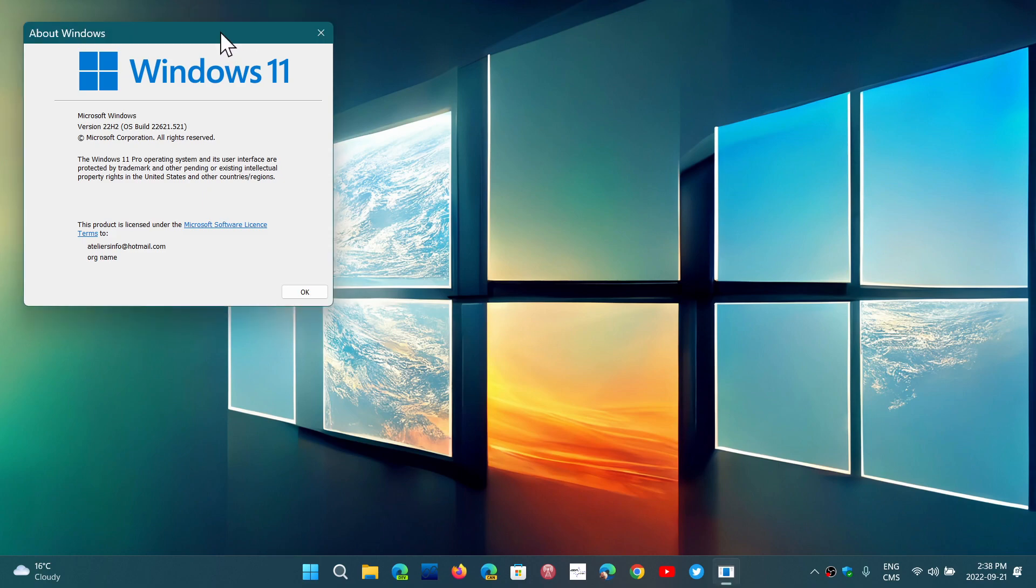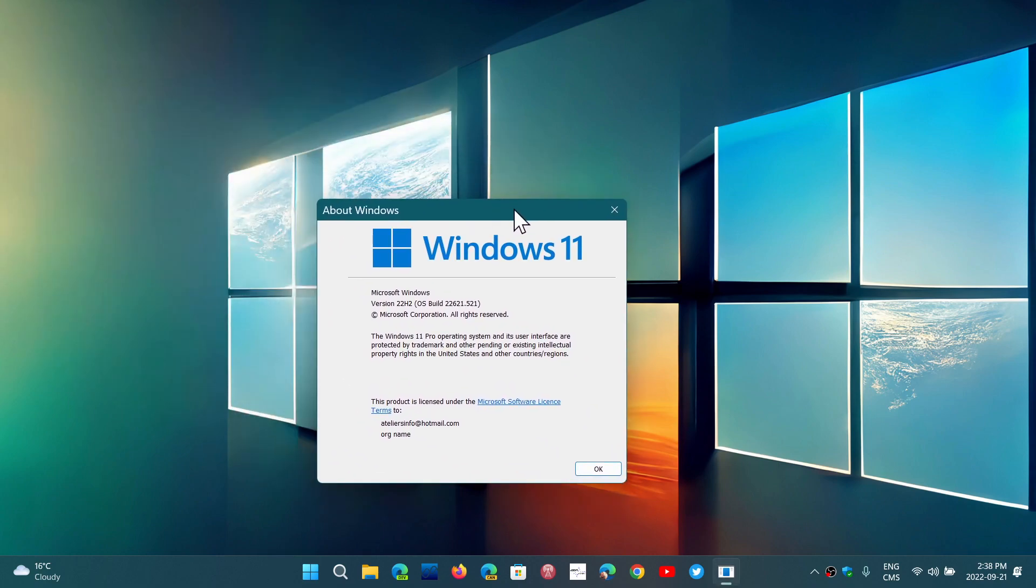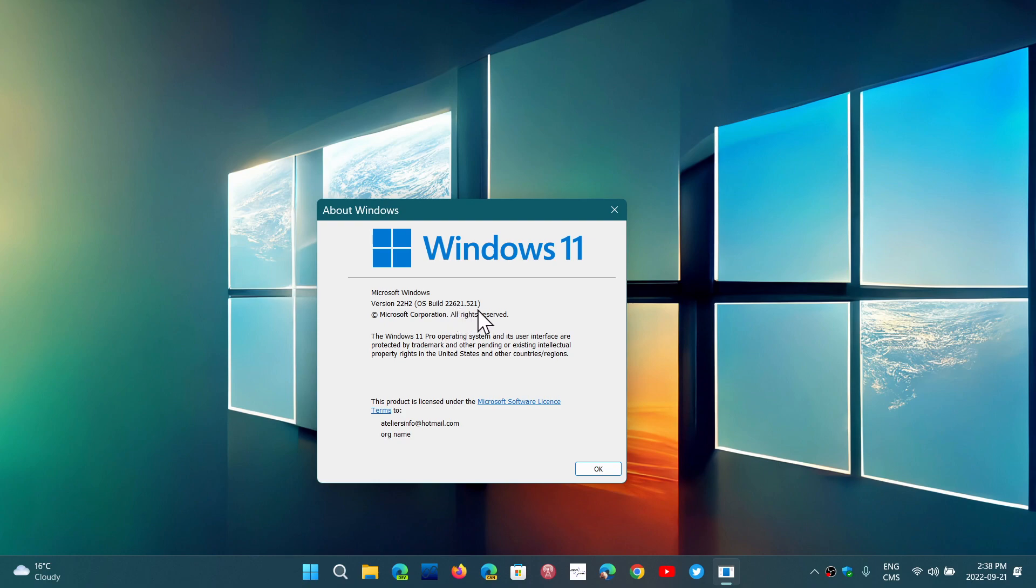One of the interesting things is that some people have been discussing why they're not at the same build number. The official build number for 22H2 is 22621.521. But some of you are on 22621.382 or something else, and I've seen a few posts of people being at another build number and wondering why you're not up to date to 521.